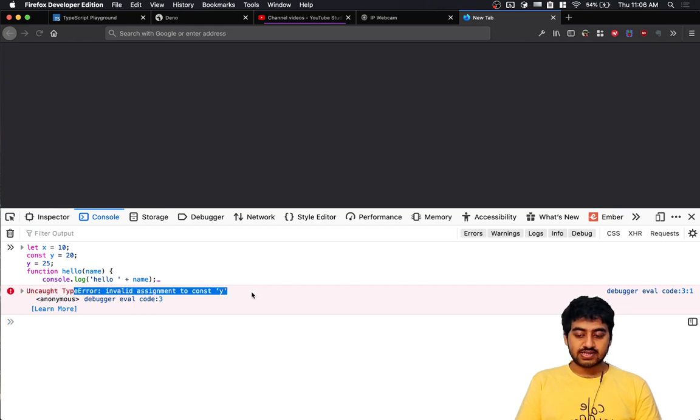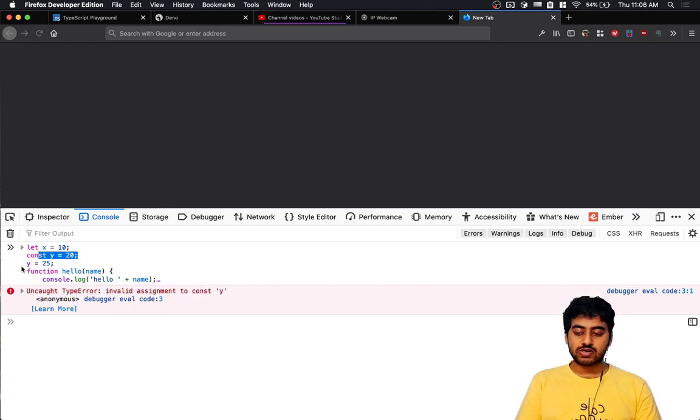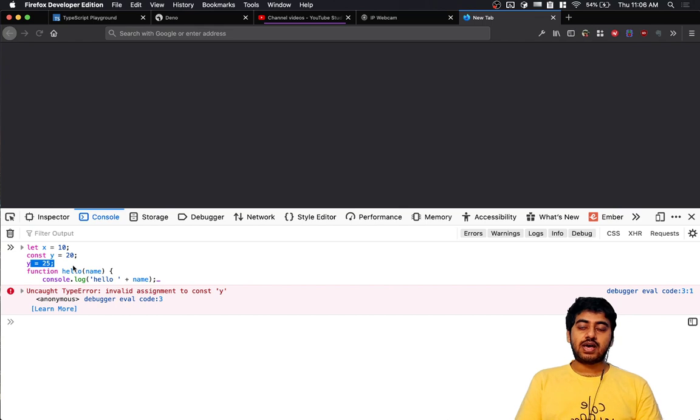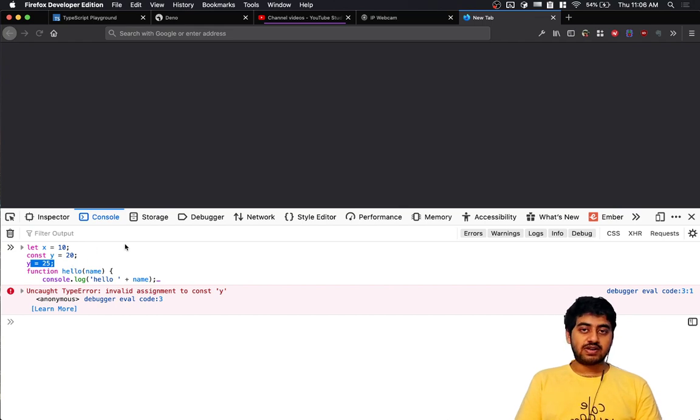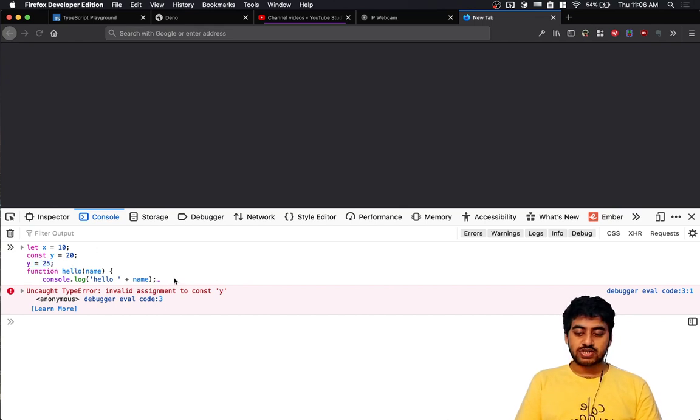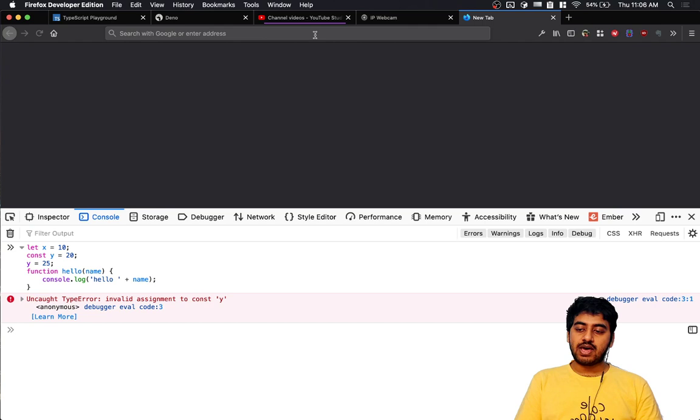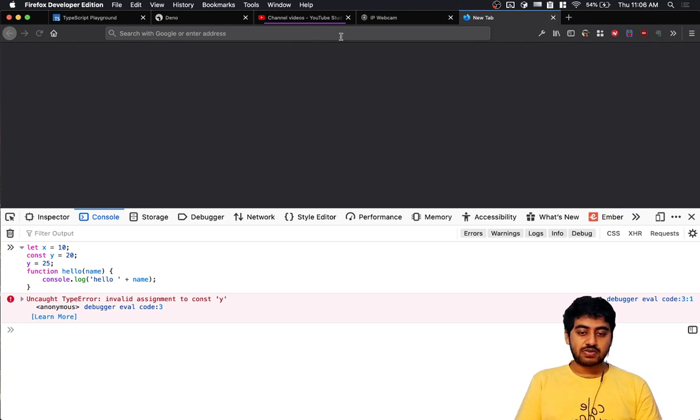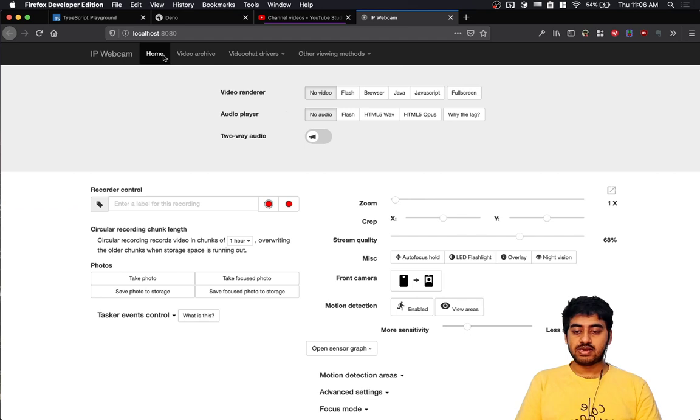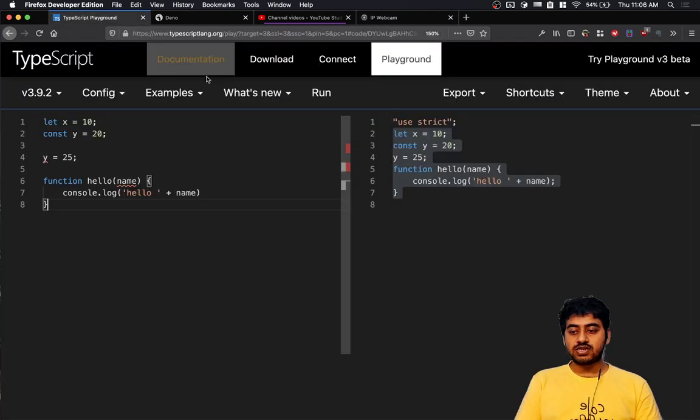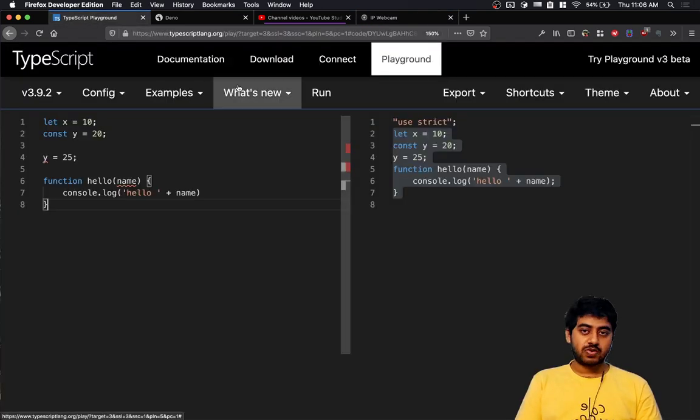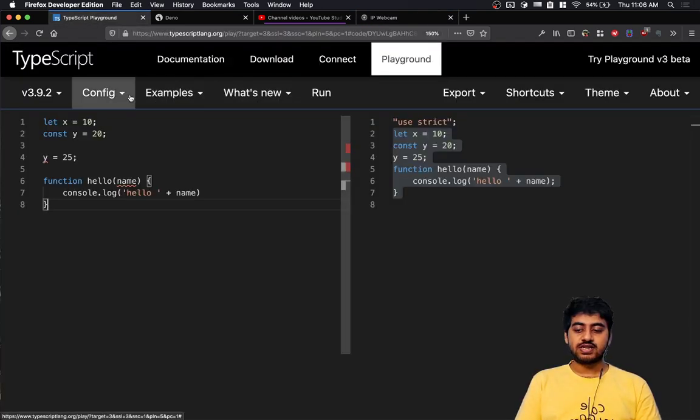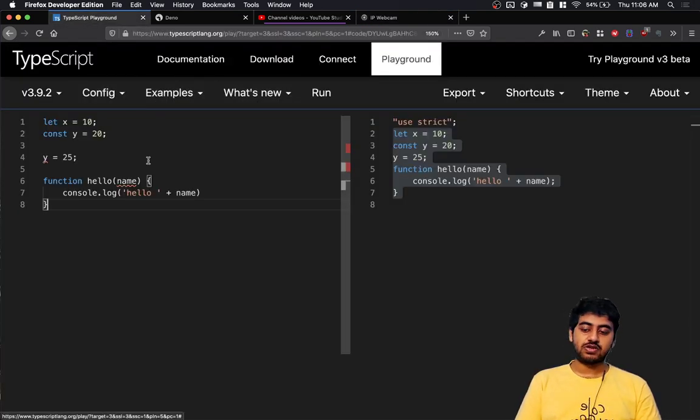error: invalid assignment to const y. So we can't create a constant, assign a value to it, and then reassign it - that will fail even in basic JavaScript, not just in TypeScript. That's because const is a feature that has been added into JavaScript. It's available in the ES2016 version that's available in most browsers and Node.js right